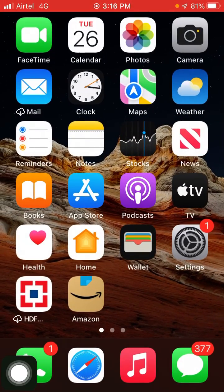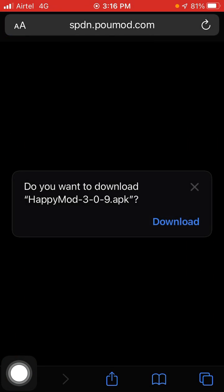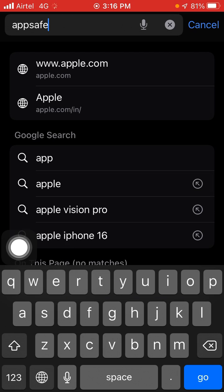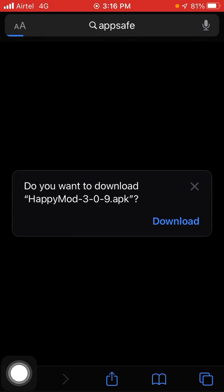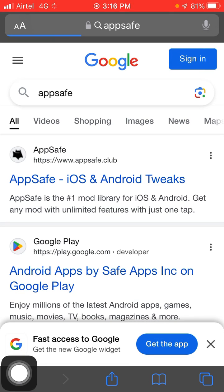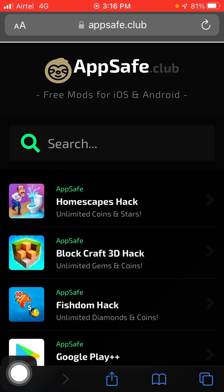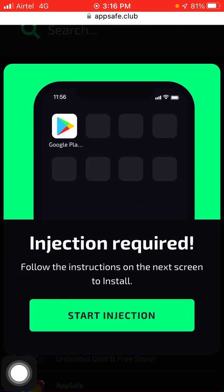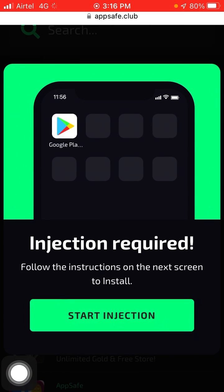Now go into your Safari browser and search for App Safe. Click on it and wait a few seconds. You will see App Safe iOS and Android — click on appsafe.club. Scroll down and you will see Google Plus Plus, click on it and then click Start Injection.